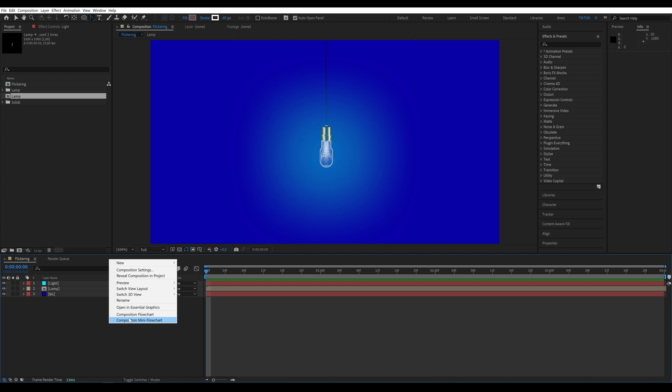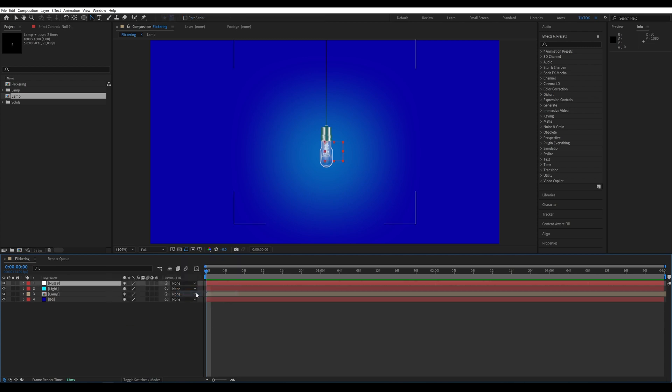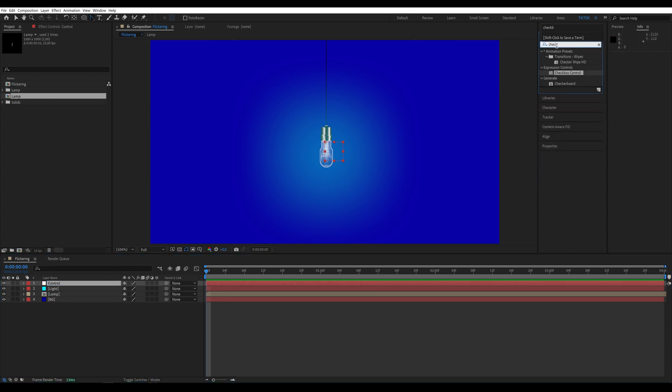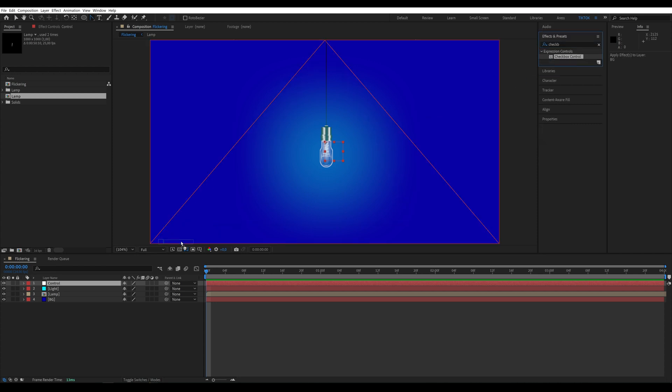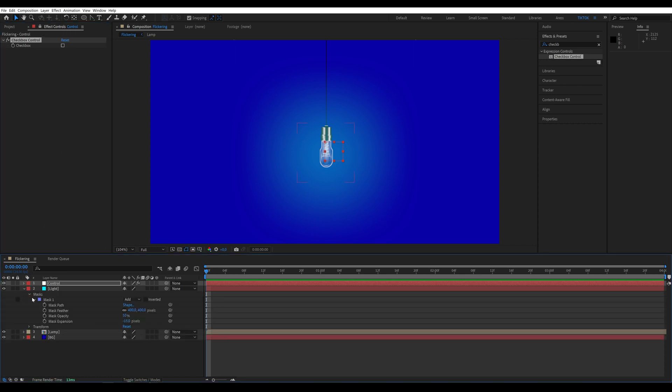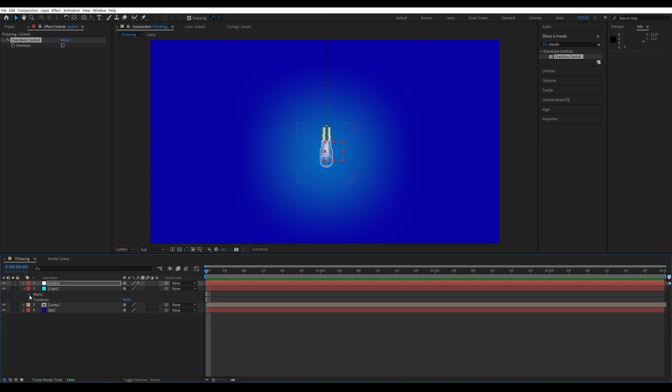I'm creating a new null object to which we'll add an effect such as checkbox control. Just go to Effects & Presets, type in the name of the effect, and drag it onto our layer.